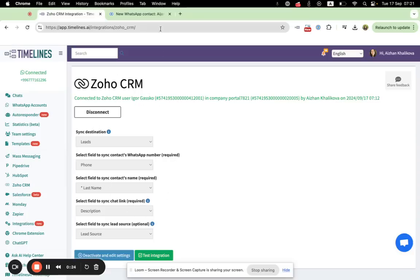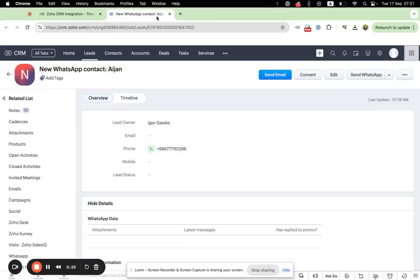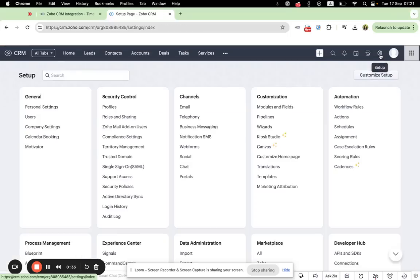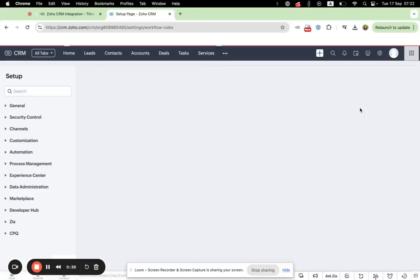Now let's go to Zoho CRM. In order to create an automation, we need to go to workflow rules. Press the setup section and in the automation part, you will be able to see workflow rules. You need to choose it.